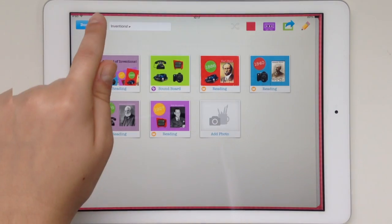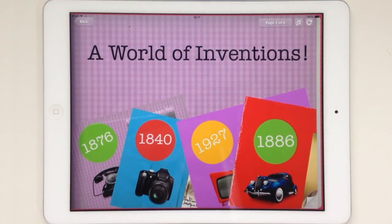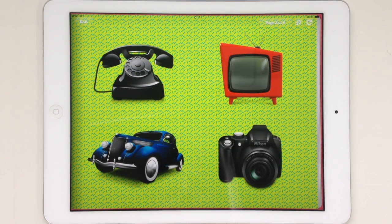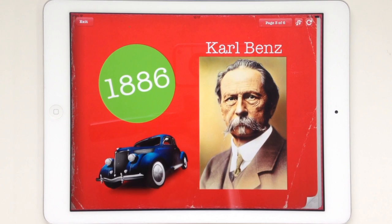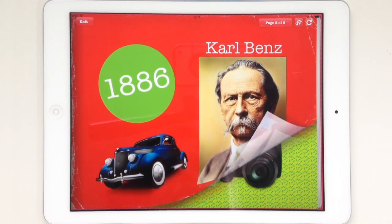Let's take a look. A world of inventions! Tap on each of these inventions to find out more about them. The automobile! The first gasoline-operated automobile was created by Carl Benz in 1886. Tap on each of these inventions to find out more about them.